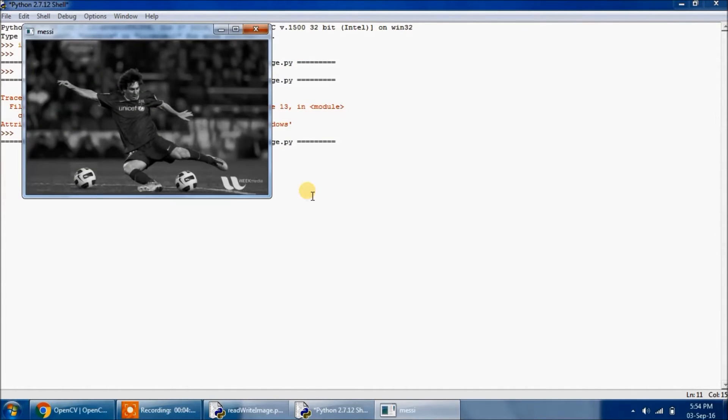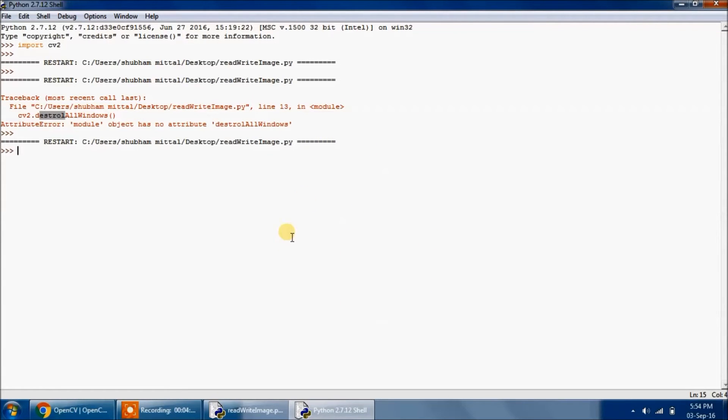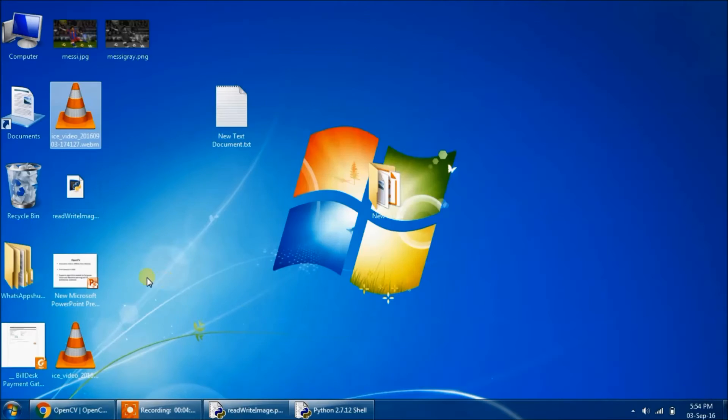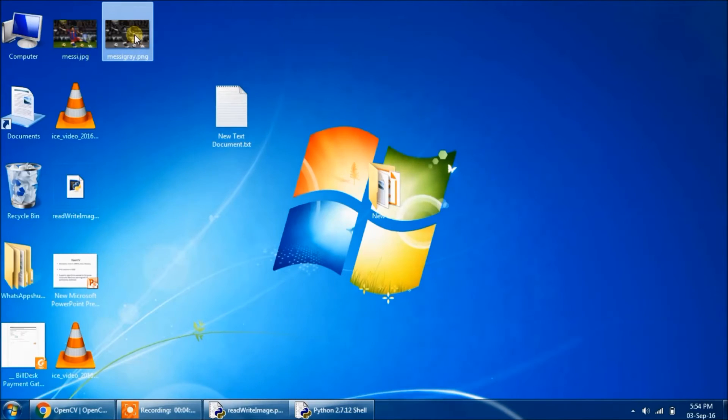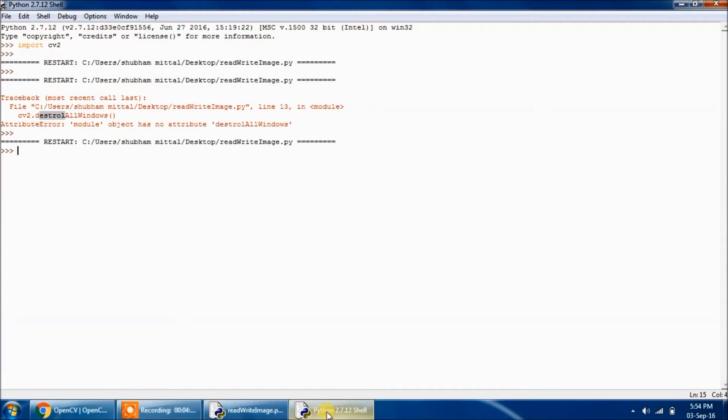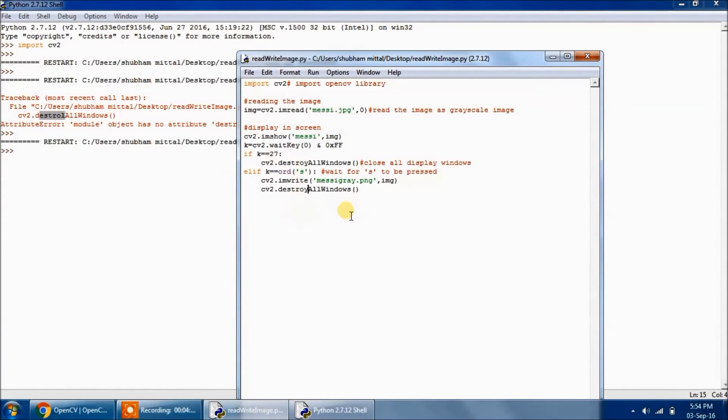So displaying, let's click on s. Okay. See, the window displaying the messi image has gone, and we are having a new image, messi_gray.png. So we have done our very first program on dealing with the image.